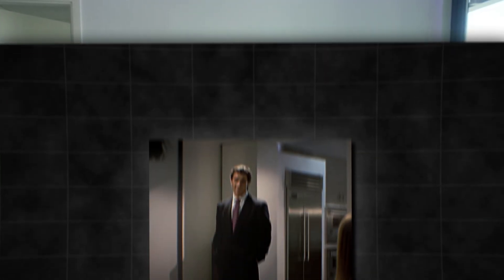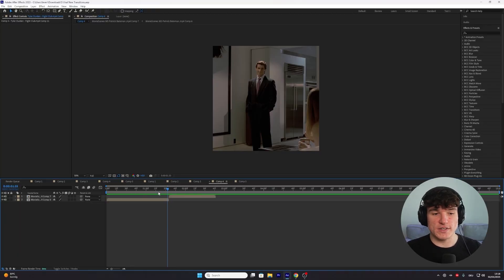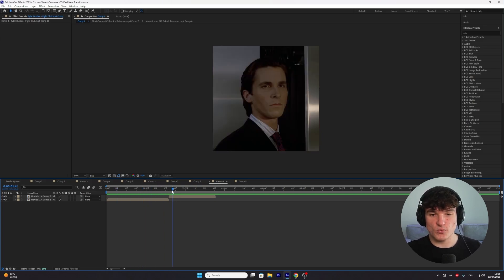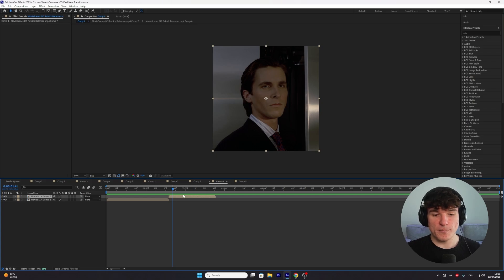The next transition is called Plop In, because that's what it does. My favorite way of using this transition is between an intro and then the first clip. I want the second clip to appear with this plopping-in animation. For this, the first thing we have to do is remove the background from our character — it sounds hard, but it's actually pretty simple. We're going to duplicate the clip we want to have plop in, just press CTRL+D. Then in the top, select the Rotobrush tool.